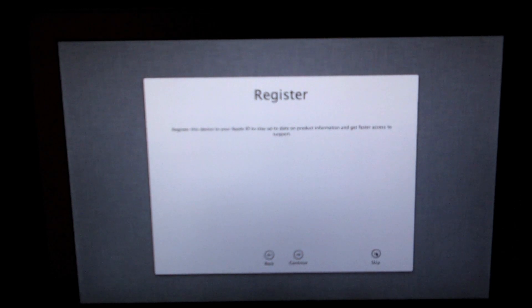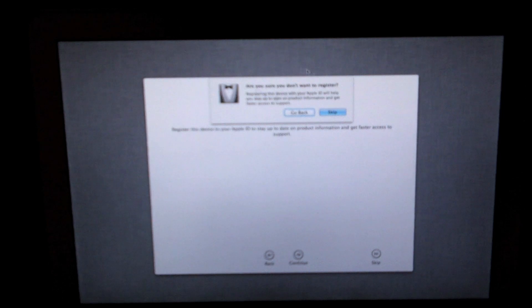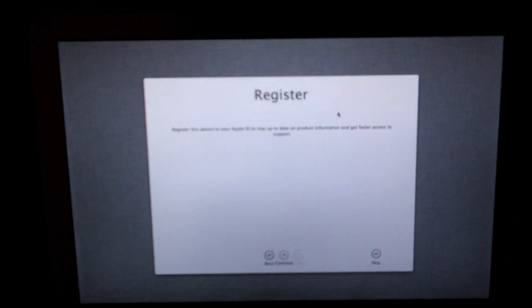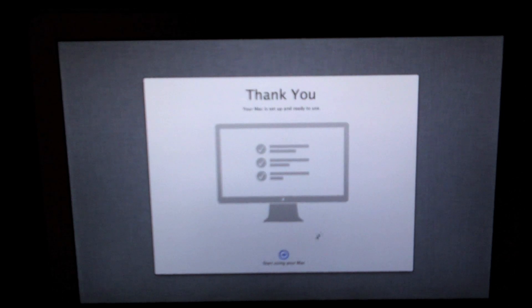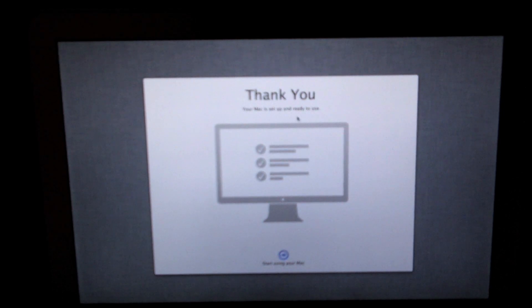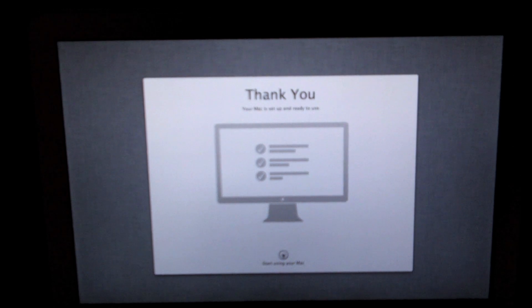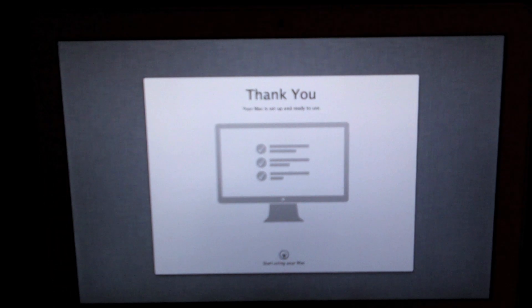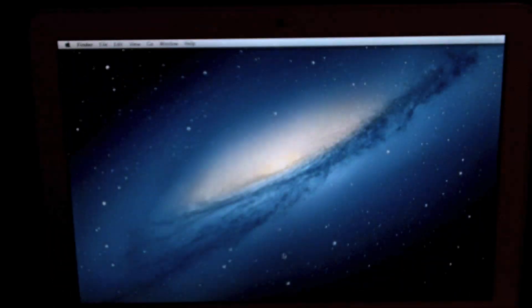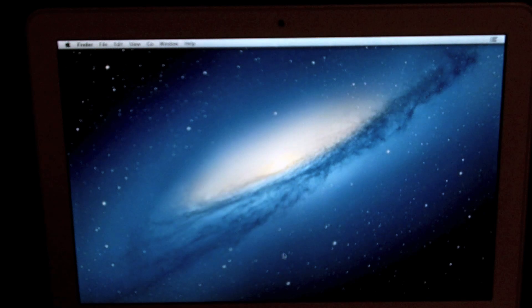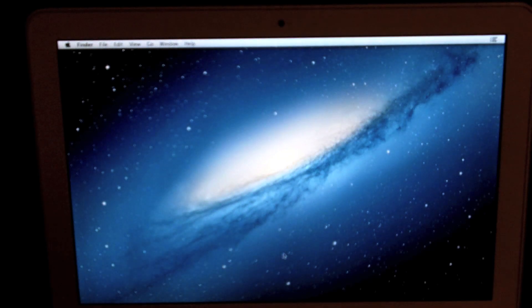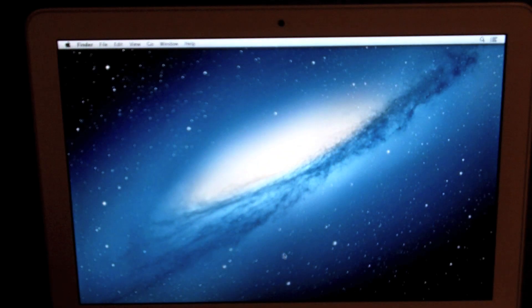Then it has a screen that says register. I don't really want to register my Mac since it's already registered. It just says thank you, it's kind of similar to the iOS setup screen. You're just going to click the little button on the bottom which will bring you to your Mac desktop.